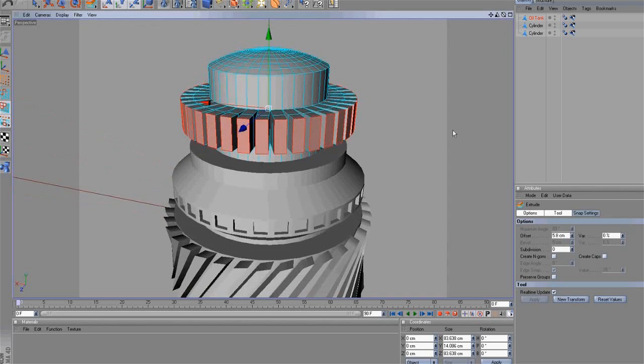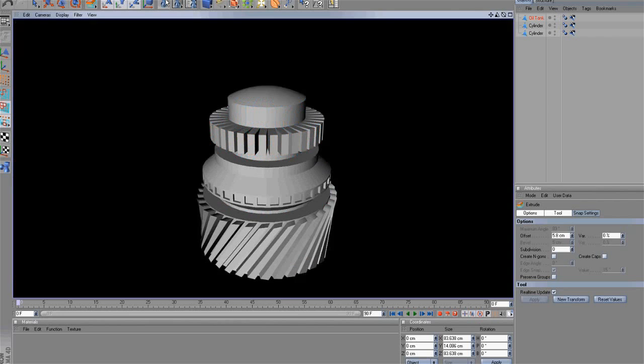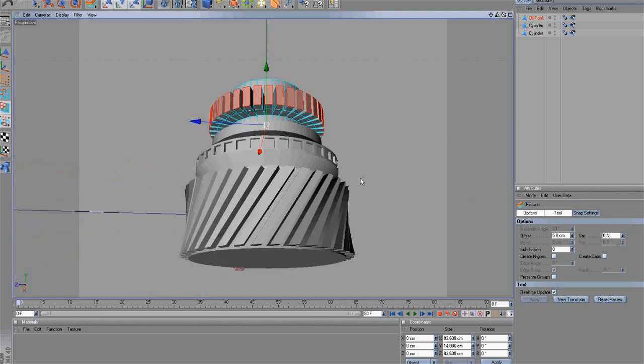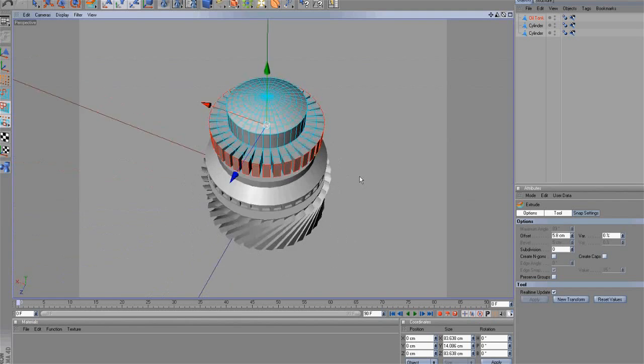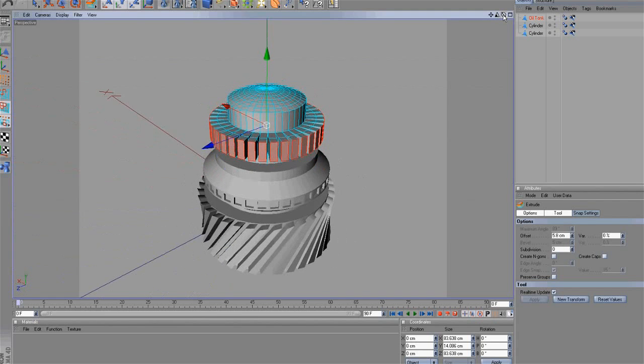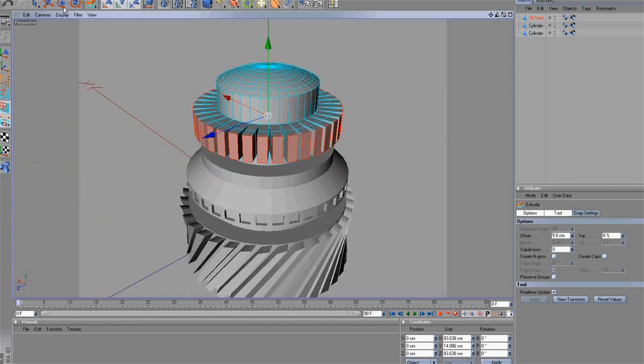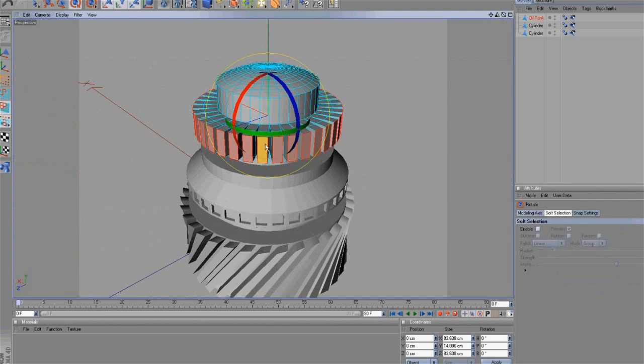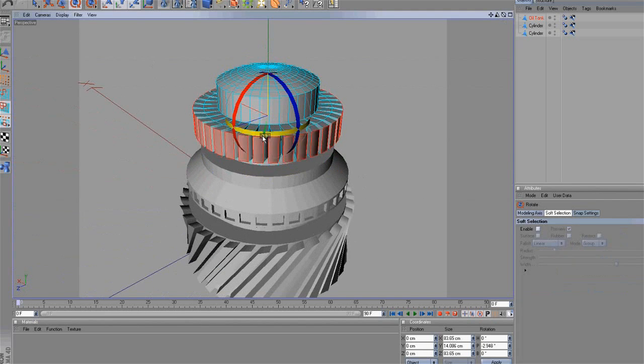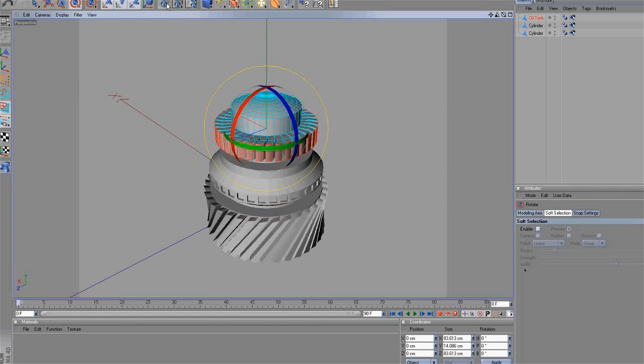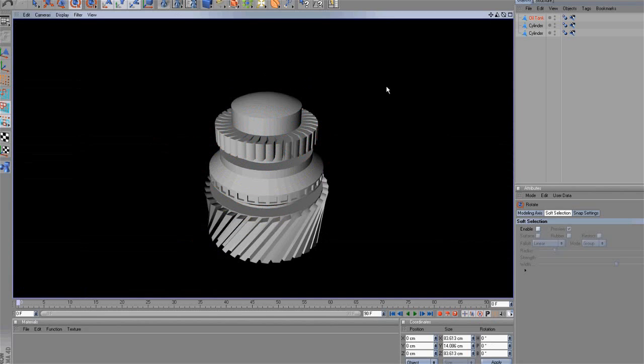OK, perfect. Next, rotate the selected polygons. As a result, we have a more detailed engine now.